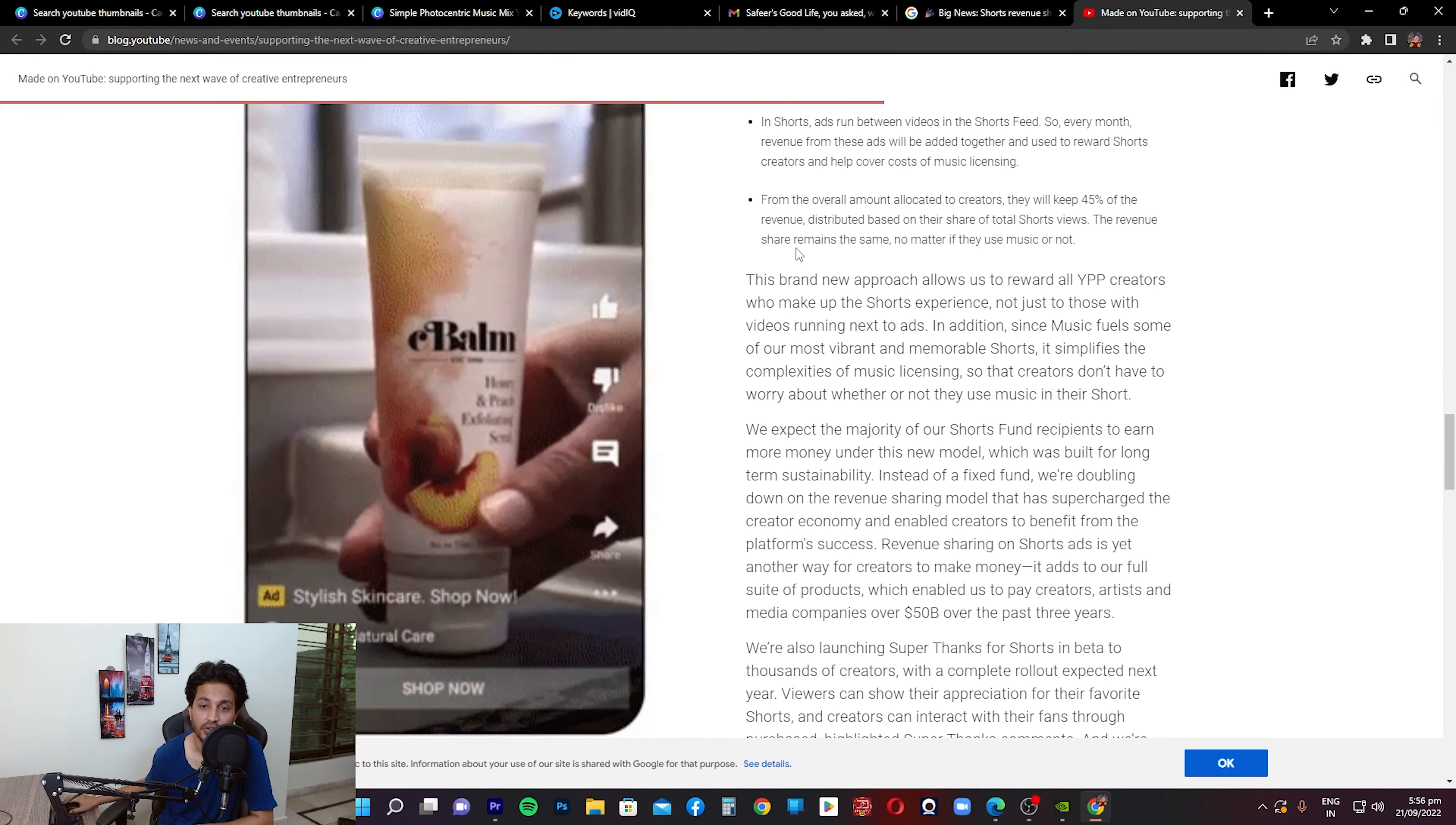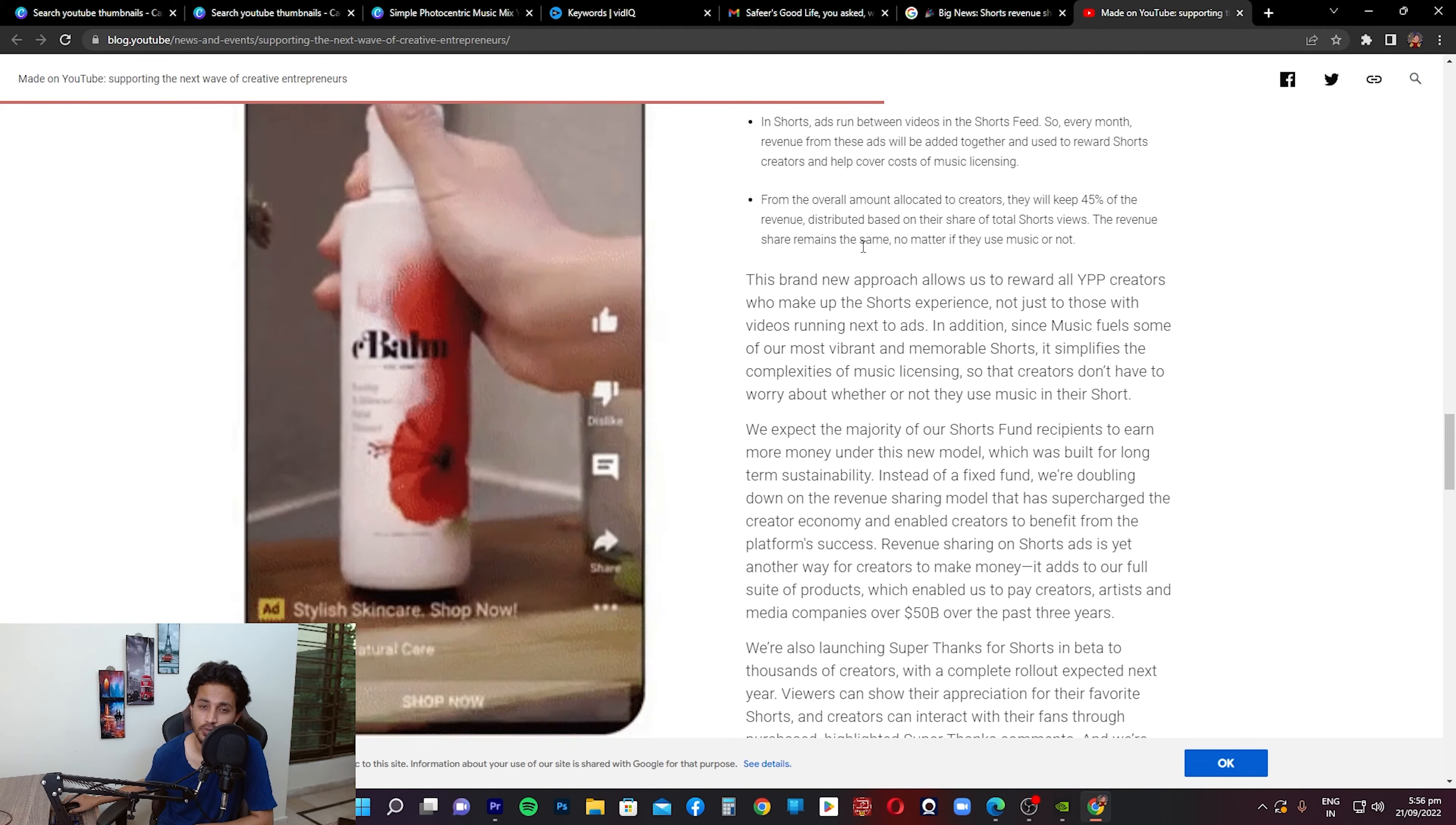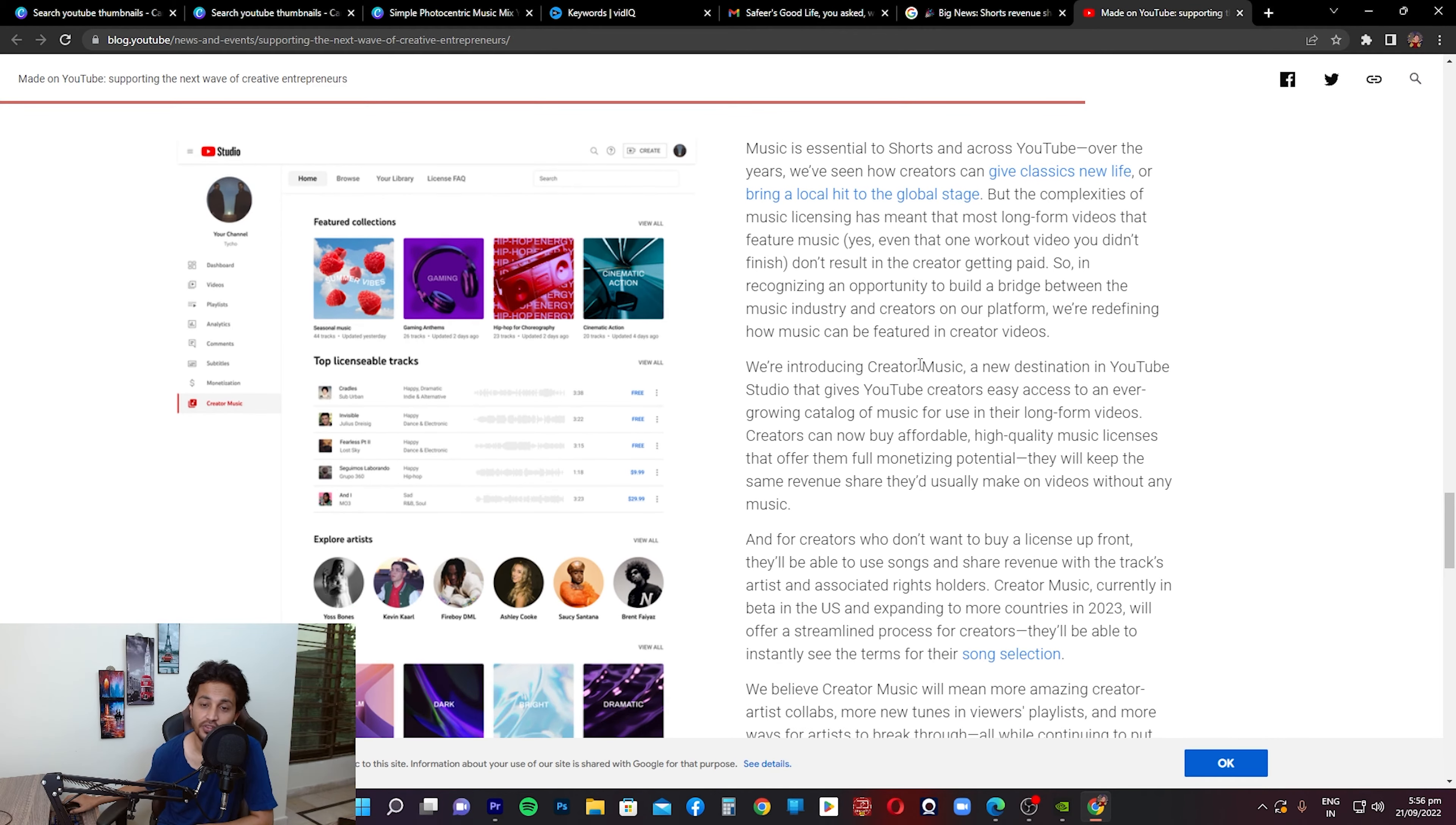The revenue share remains the same no matter if they use music or not. So if you're a Shorts creator who's not using music, but if you think your content is of that nature where you should be using music, I think you should definitely do that because it's not going to impact your revenue. And usually when people use good music, their videos get more views also.